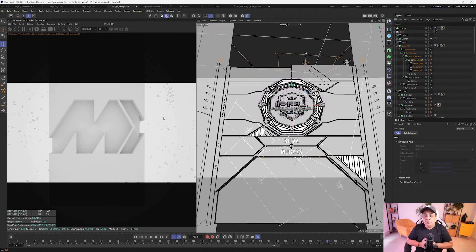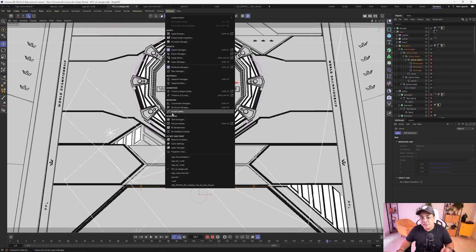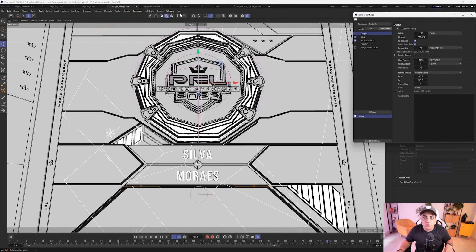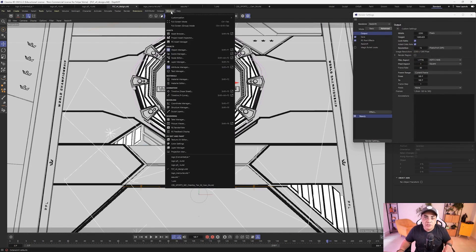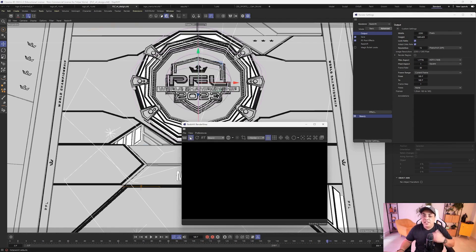Here's another example - I made this logo for PFL, which is the secondary league before the UFC. This one is in Redshift, not Octane. This course is going to be a hybrid course - let's see if Redshift is working. Oh, it's Redshift! This is going to be really cool.